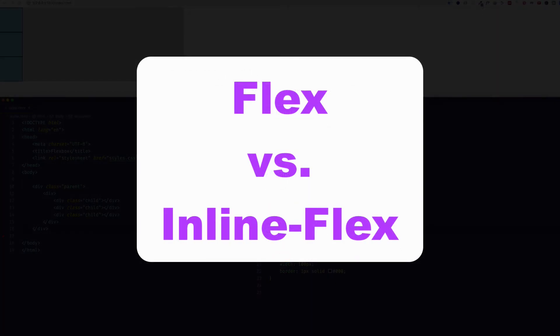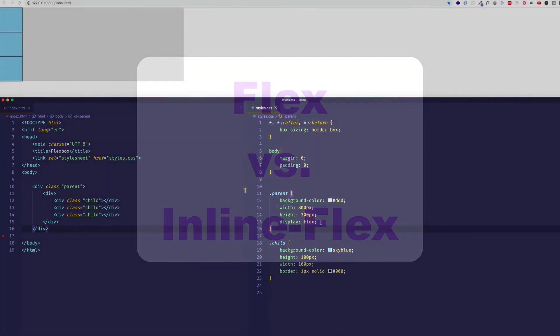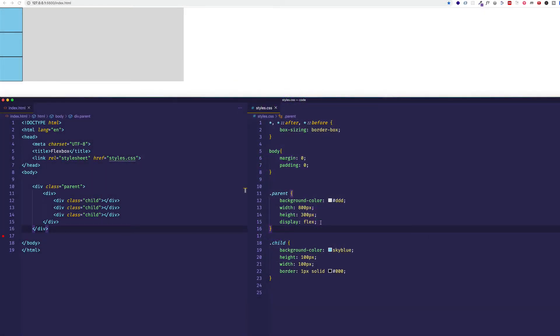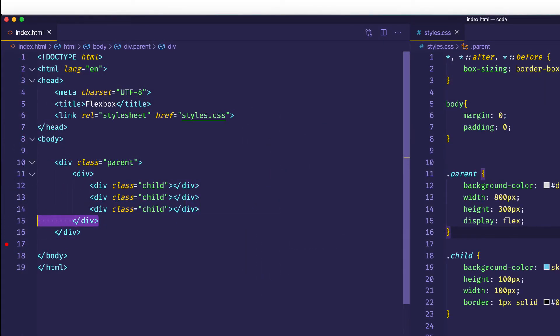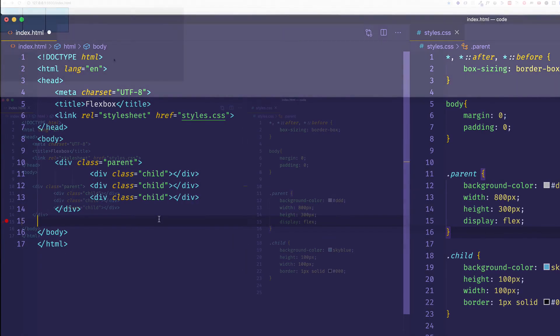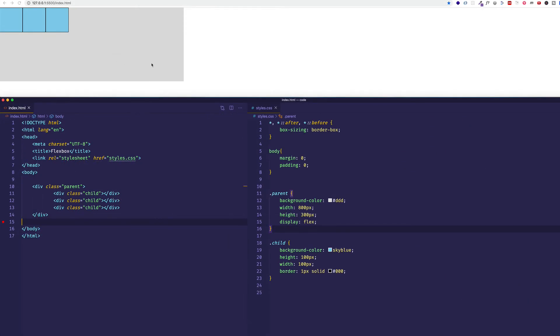Now, one other detail to mention here is that, in addition to a display of flex, we can also have a display of inline-flex. And let me demonstrate what the difference is. So first of all, let's just get rid of this other div that we created. And now if we save, we can see that we're back to that parent div with a display of flex working.